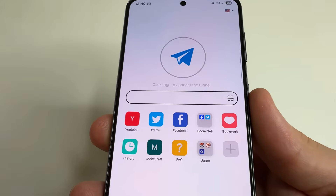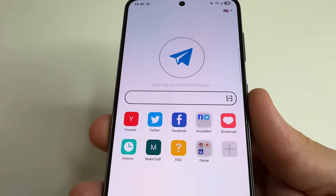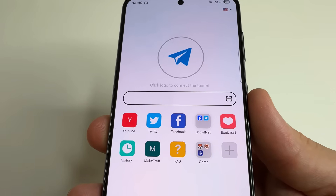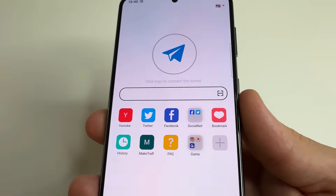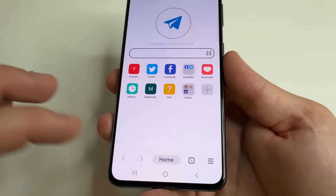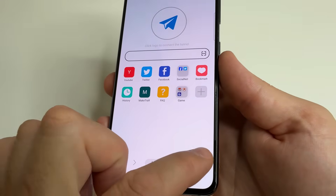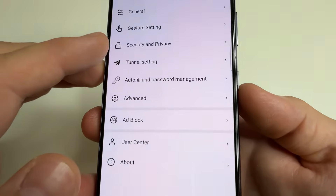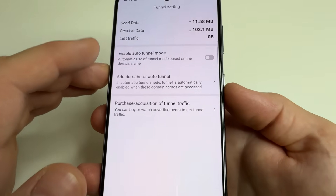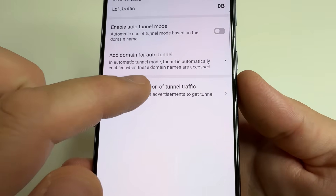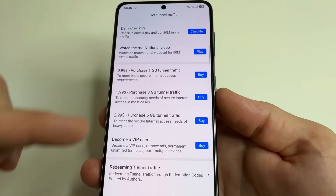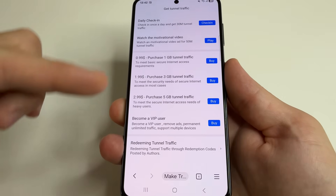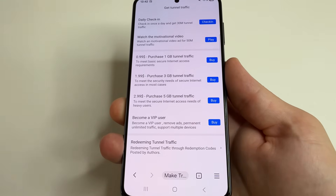I also want to say that the security tunnel function is paid — you can buy the amount of traffic that will be protected. For example, you can use it only for unsafe Wi-Fi networks in public places. To buy traffic, tap on three lines, then the gear icon, and tap on tunnel settings. After that, tap on it and here you can see the prices. Simply select the amount of traffic you need and click the buy button.